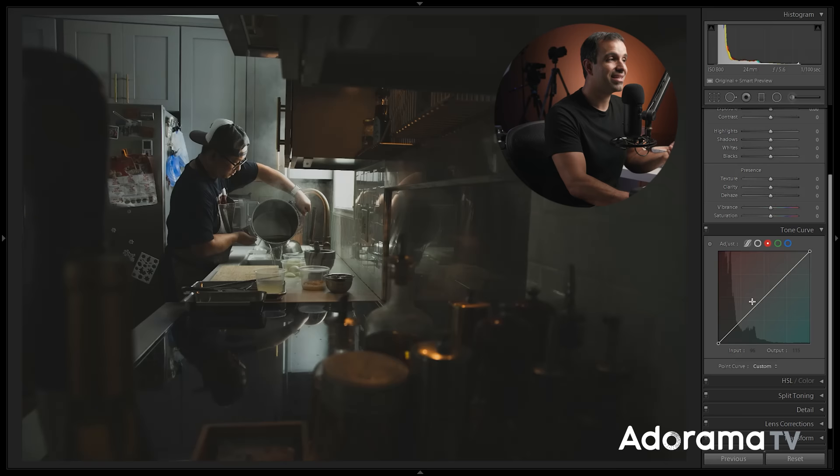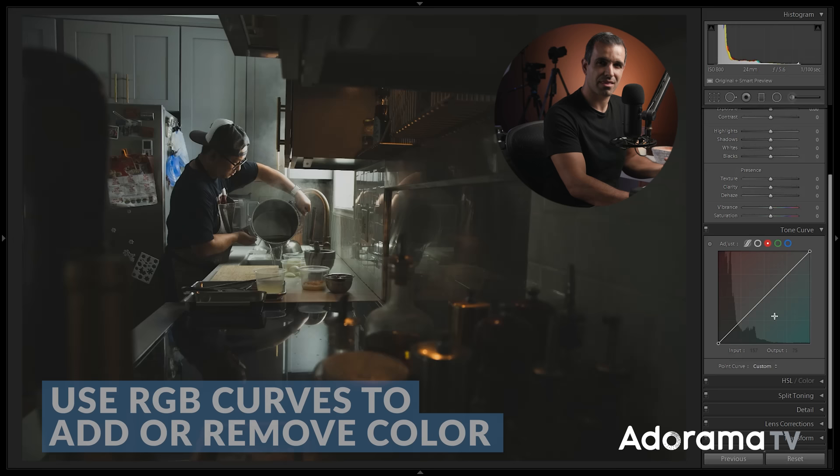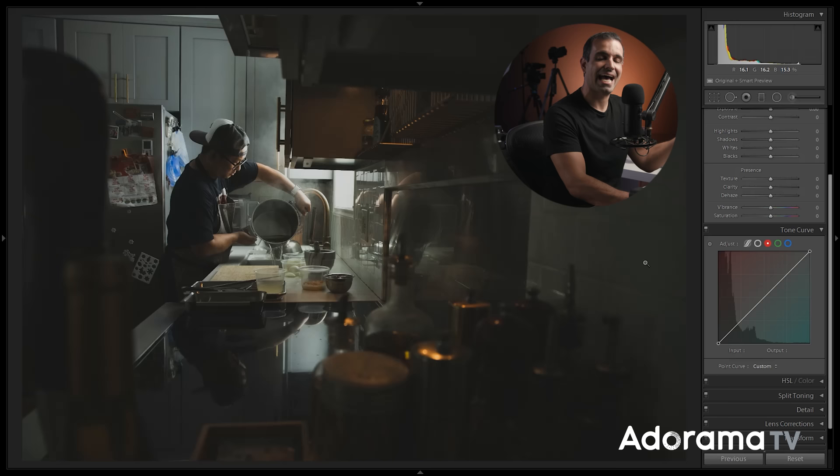I can use these channels to add or remove color from the image. And you're simply going to think how you would on a color wheel. For example, if I want more warmth in my highlights, I need to add reds and greens to the highlights and remove some of the blues. Watch this.